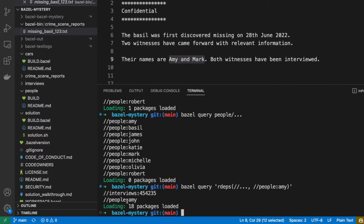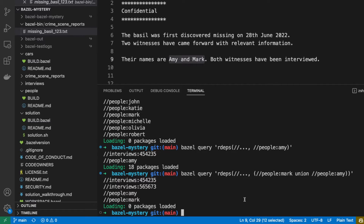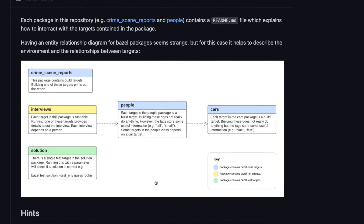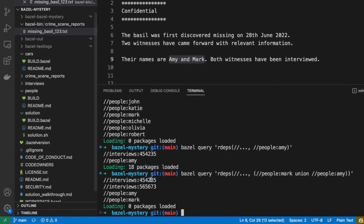We can also be clever about this — we want to get the interviews of both Mark and Amy in a single command by looking at the reverse dependencies of Mark union Amy. You can imagine this in a software project where you want to figure out all targets that depend on a dependency. So we have these two interviews, and we know from our diagram that interviews are Bazel run targets — they're executable. So running these targets will most likely give us the information we want.